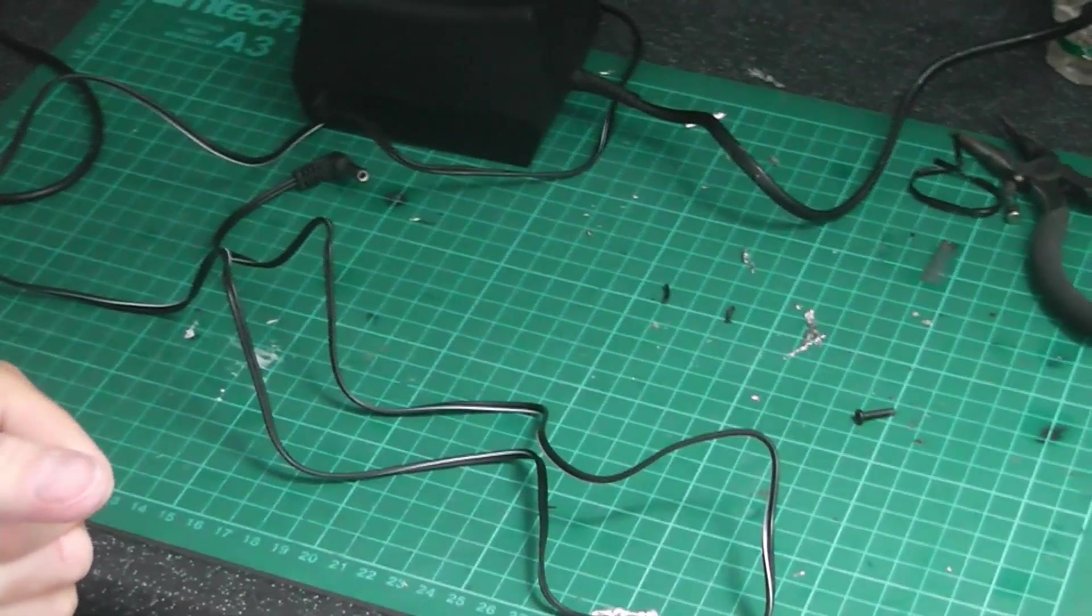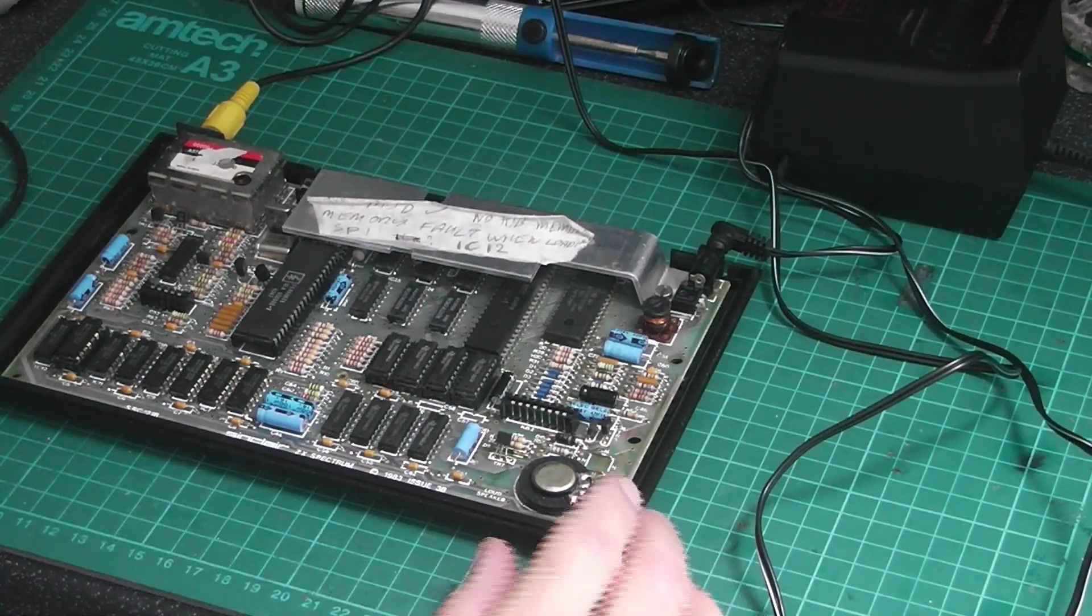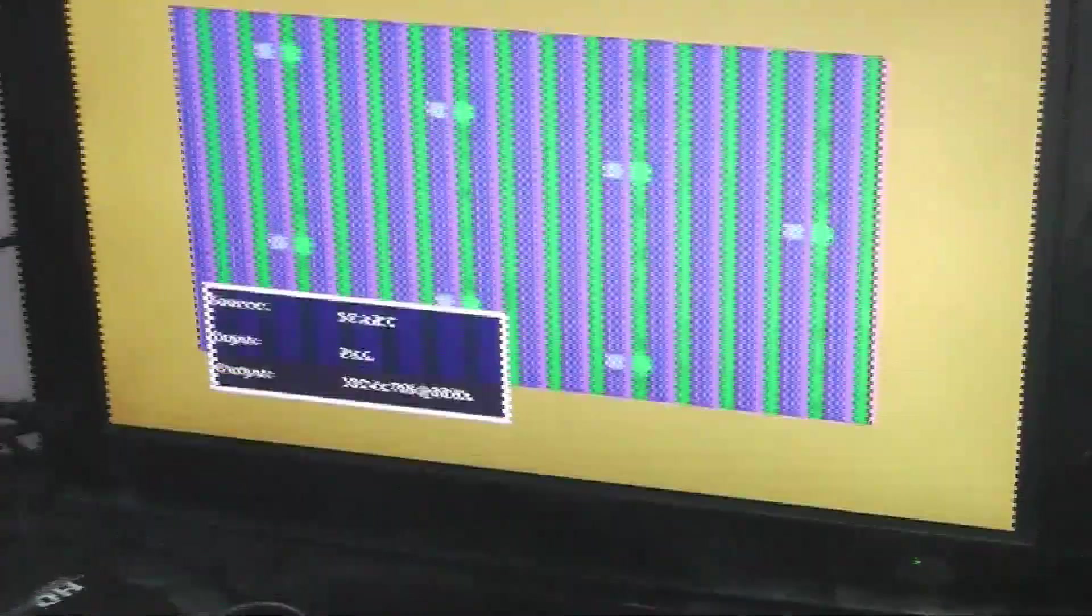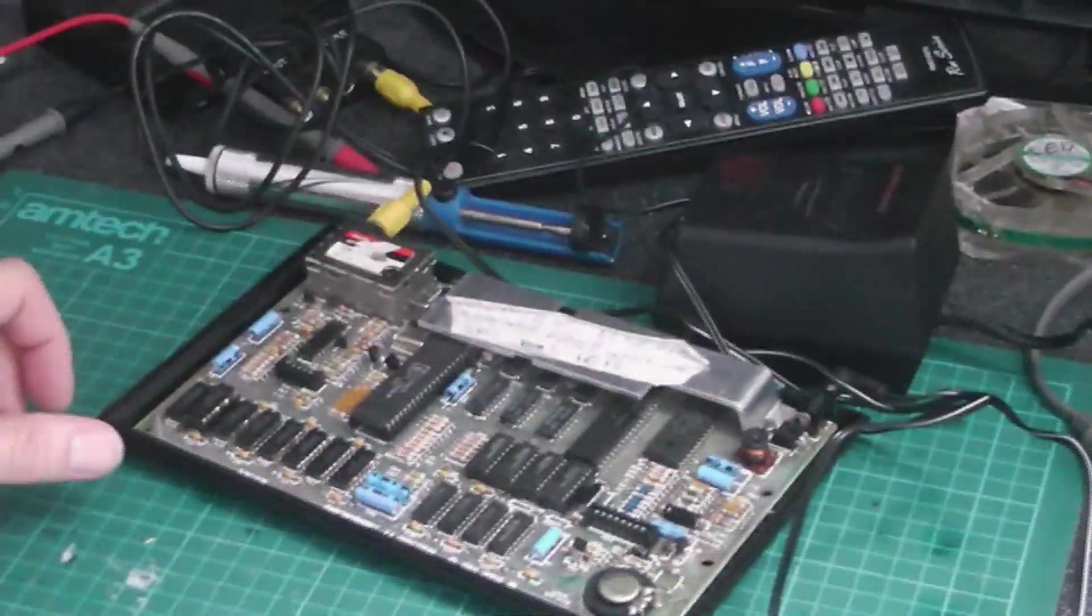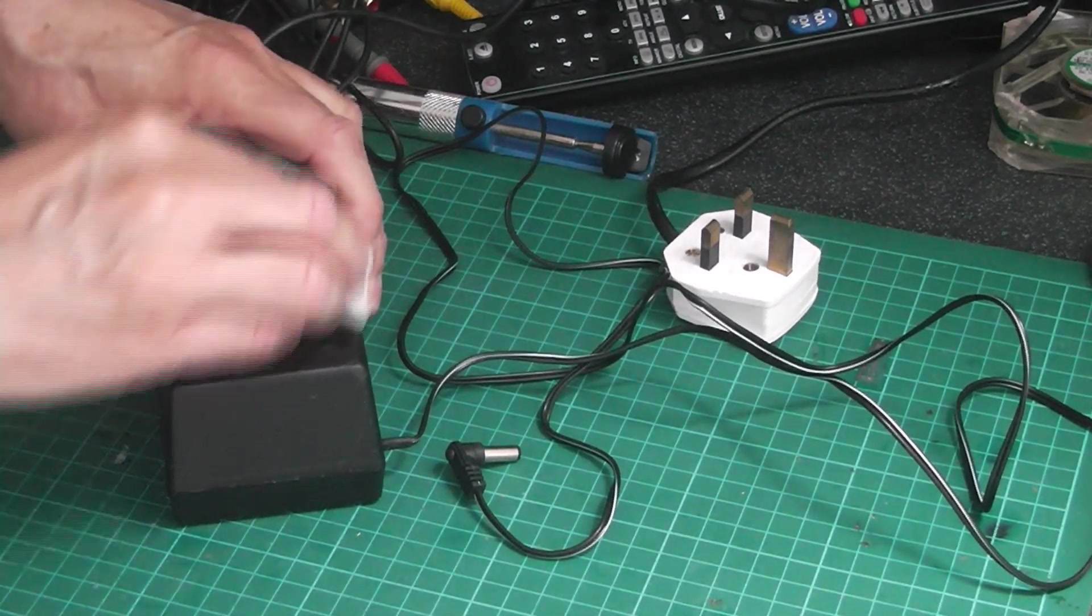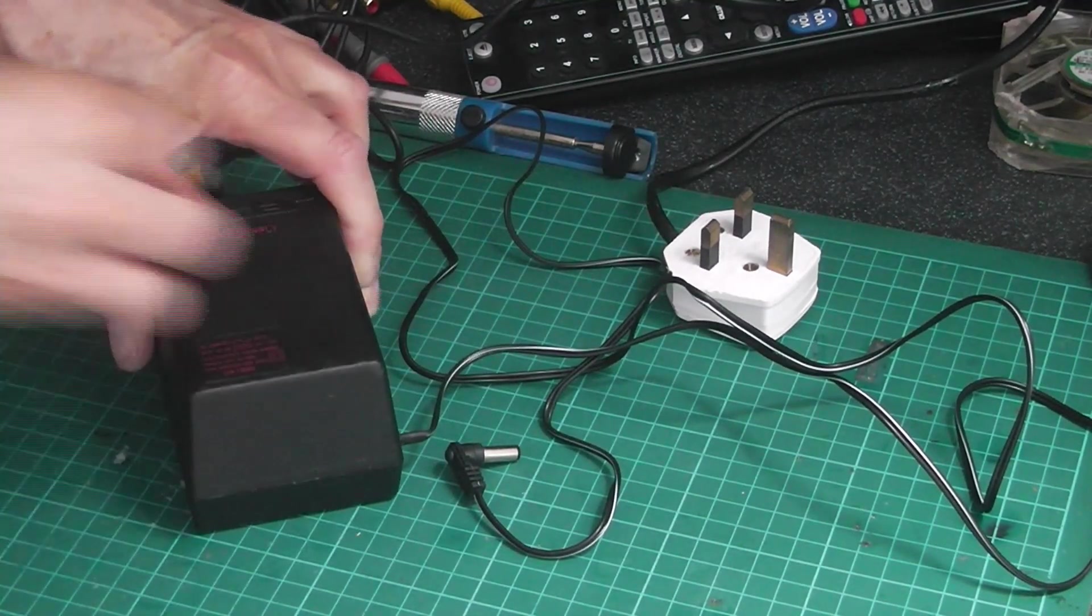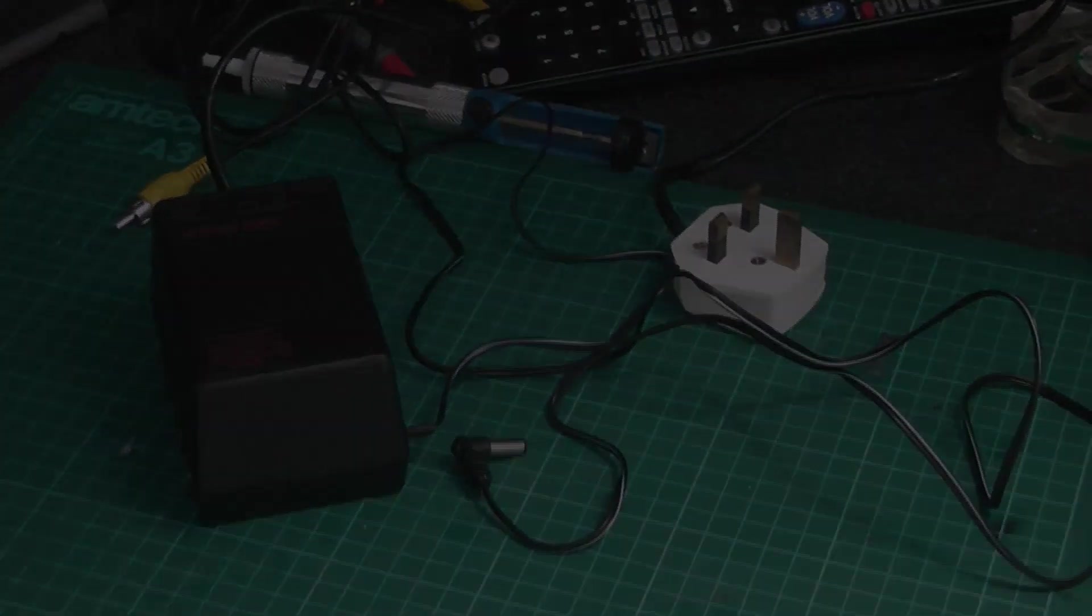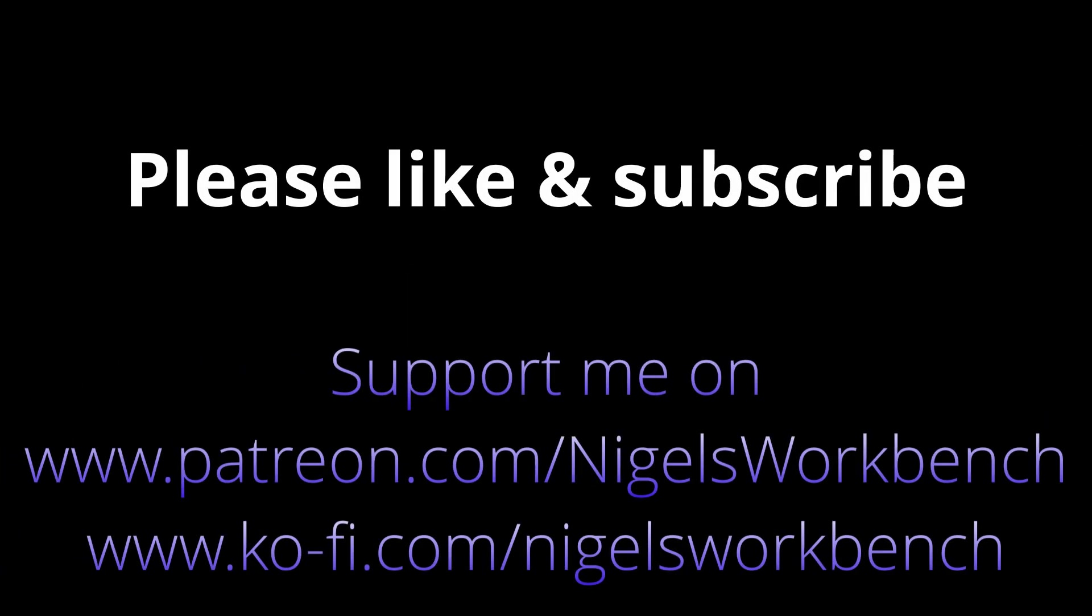I've just wired it up to this Spectrum. This Spectrum's got a fault anyway, but I can show you that the power supply is actually working. See, we're getting all strange patterns on the screen. Here we go.